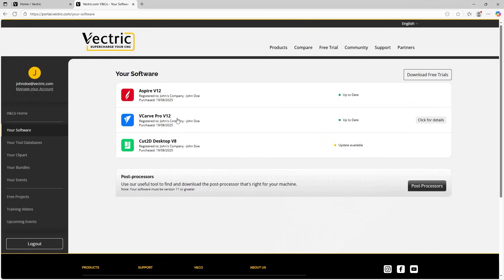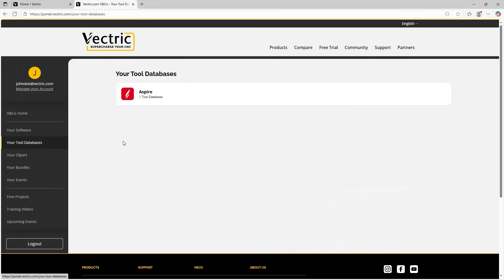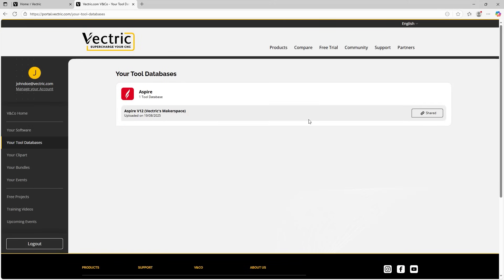And we'll now have a look at the tool databases. So if we go over to the left-hand side, click on your tool databases. And you can see I've got one listed here. And if we follow the mouse pointer over to the right-hand side, it says click to view tool databases. Now what this is showing is the tool database I've uploaded from the software, so I actually used the online sync methodology, which is outlined in our tool database guide, which you can find on our website and our YouTube pages.